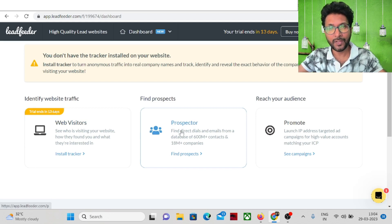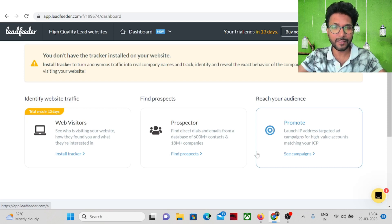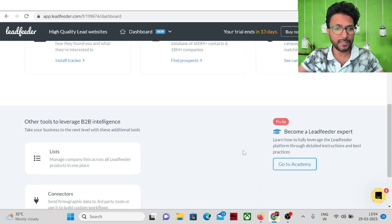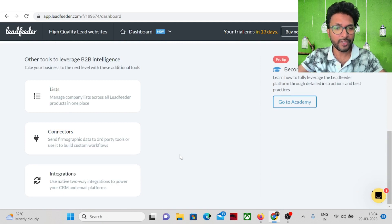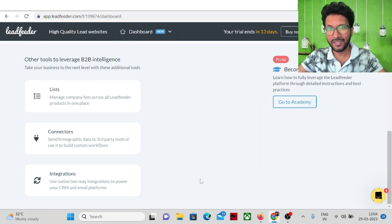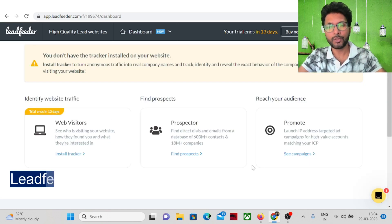Inside the prospector section you'll get a huge database. In the promote section you can target the IP addresses of companies and build your list. In the connector section you'll get firmographic data, and in the integration section you can integrate with your existing tools.